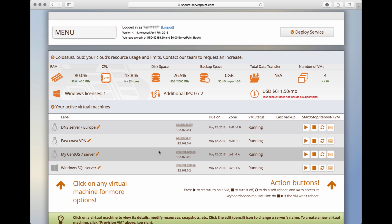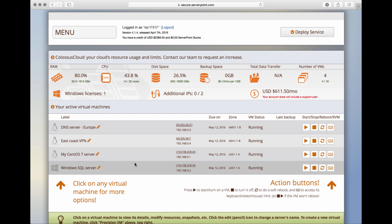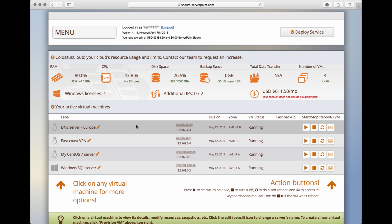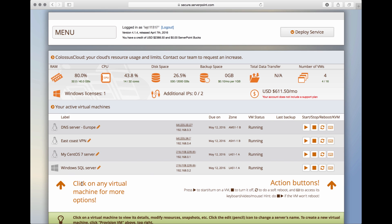In the meantime, I've also deployed a few more servers so that you can see the flexibility of the Colossus Cloud platform. We have four servers here. For example, we have one server in Europe running in our Amsterdam data center. We have one East Coast server here running in Ashburn in Virginia. We have a Windows server running in Las Vegas.